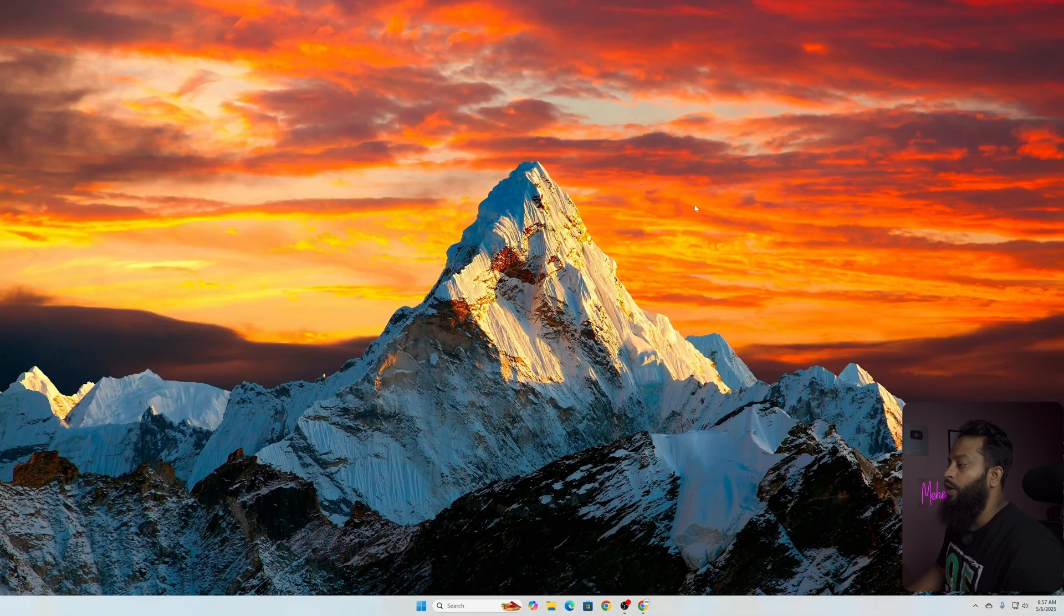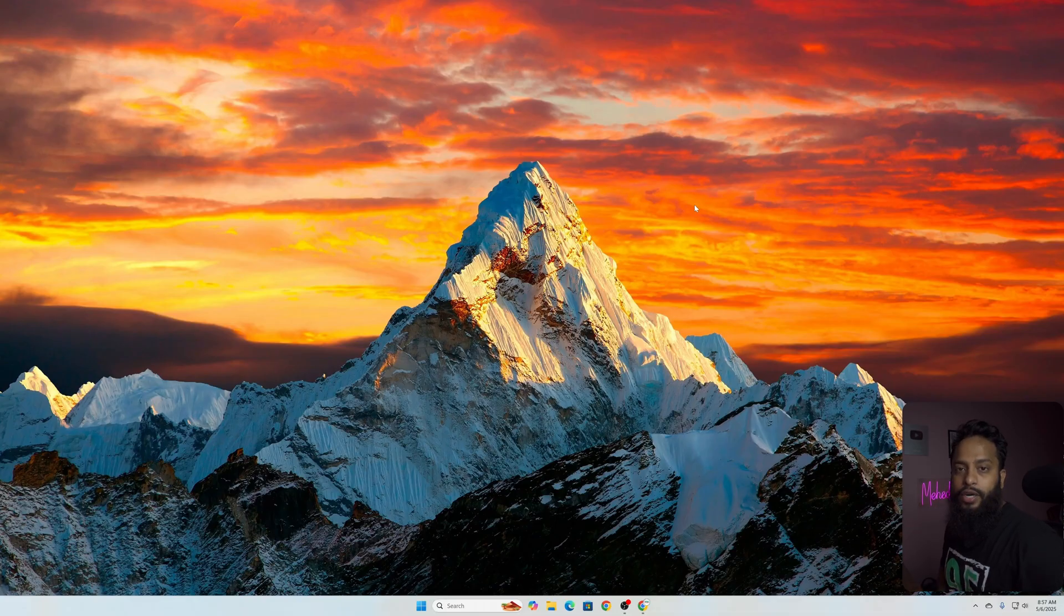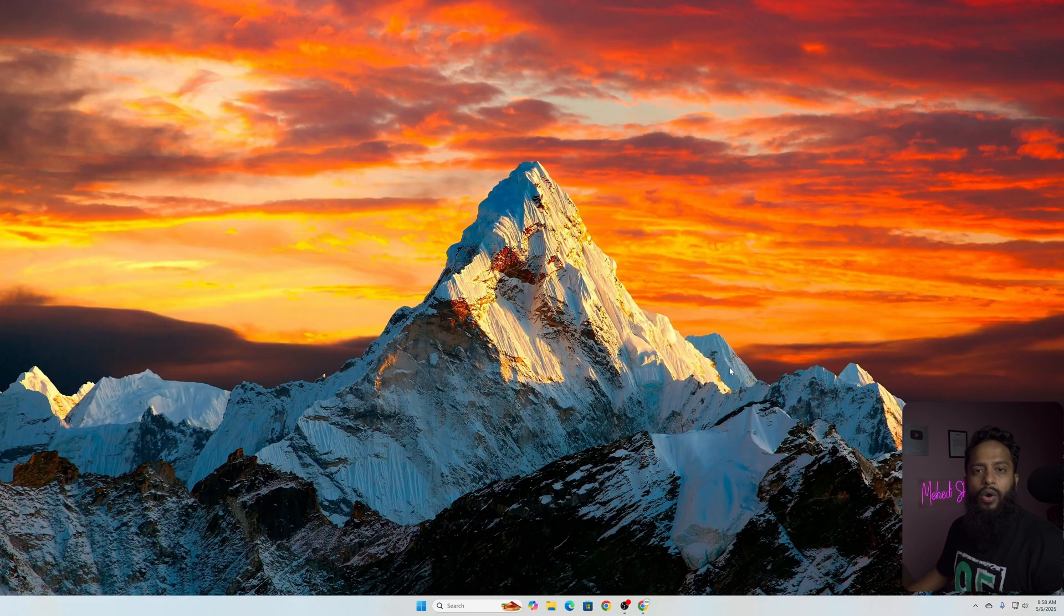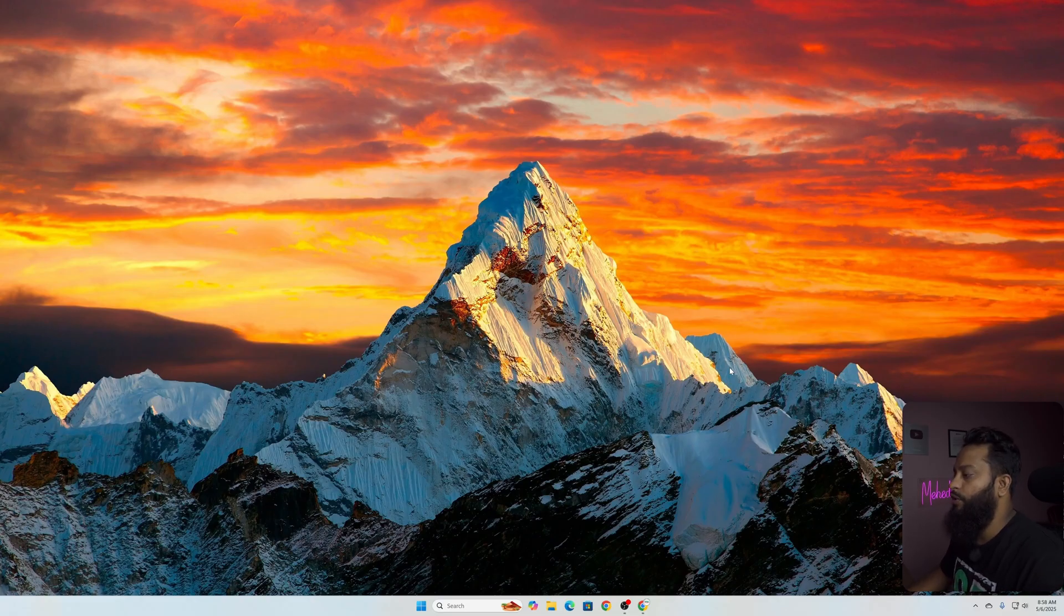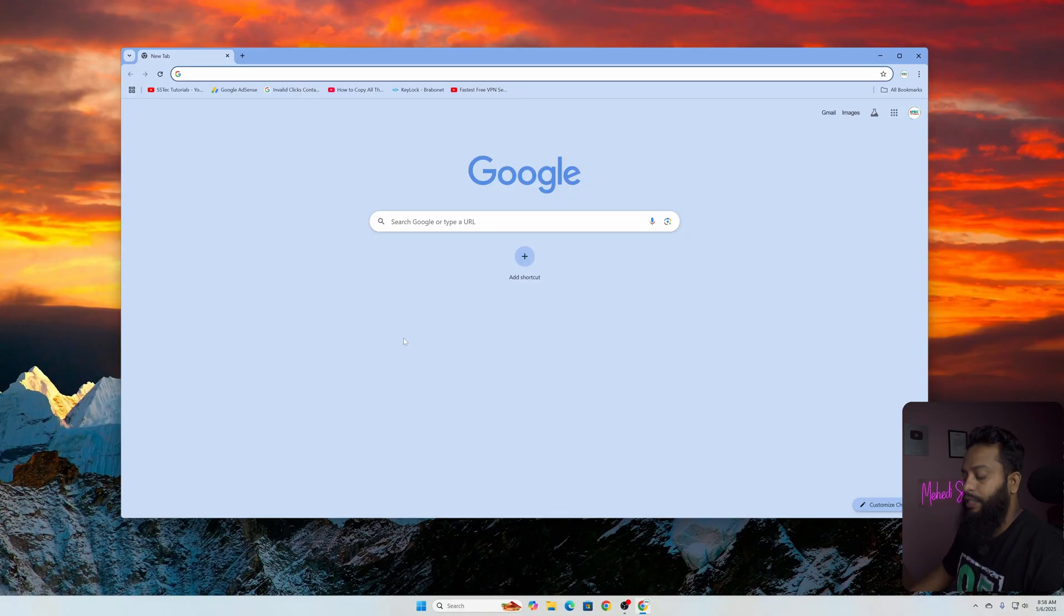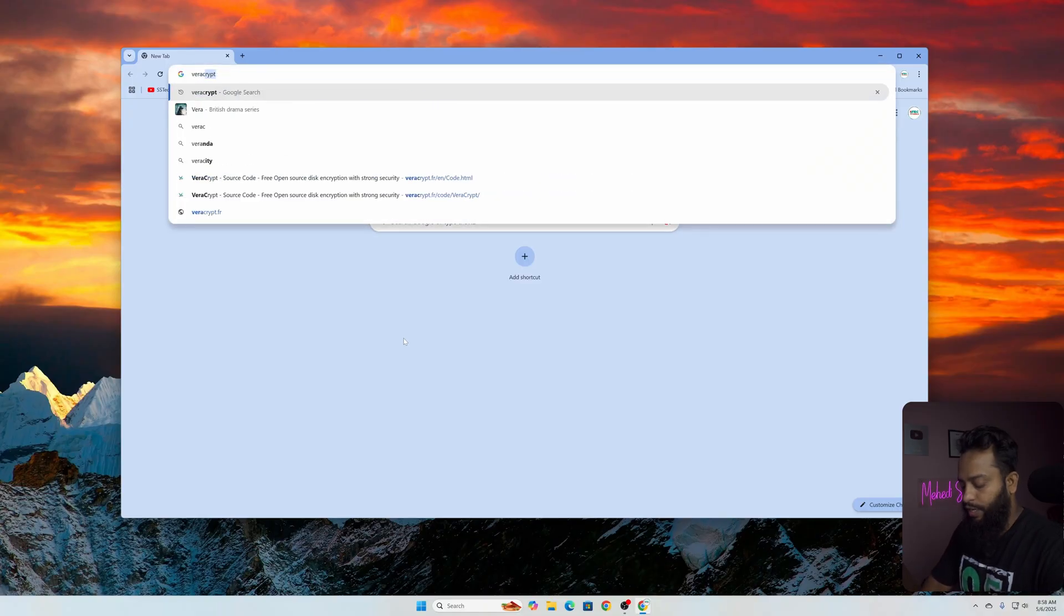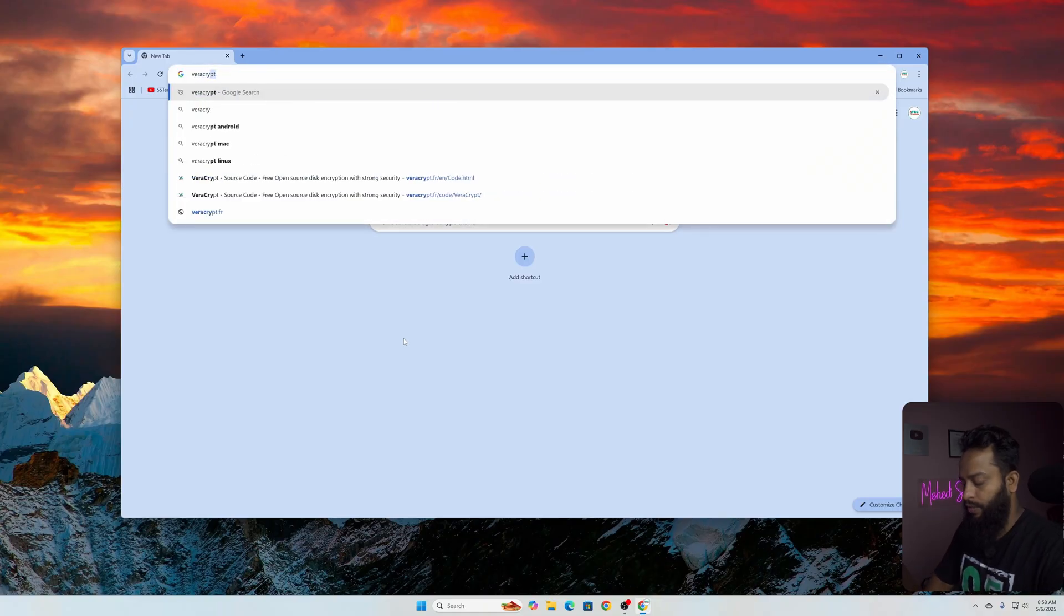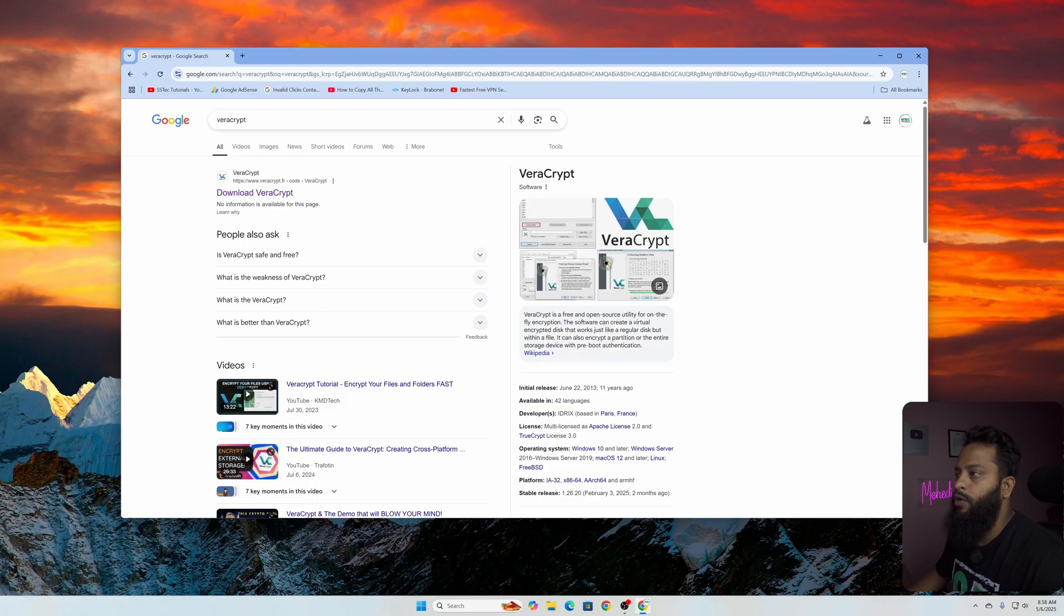Right now you can see my computer screen. First of all, I need to connect my external USB drive to my computer. I have connected my pen drive with my computer. After that you have to open up your browser, then search on Google for VeraCrypt. Using this application we are going to encrypt our pen drive.